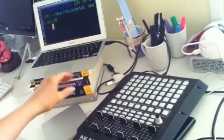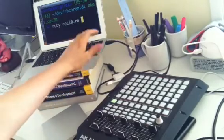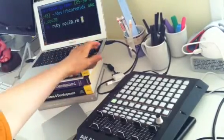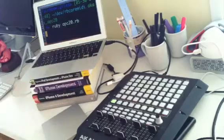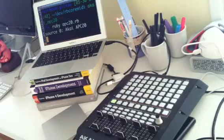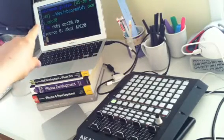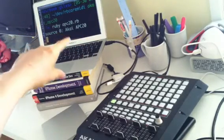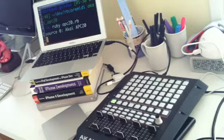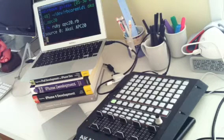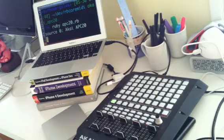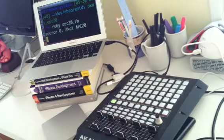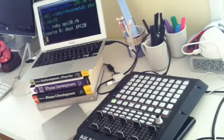So, rubyapc20.rb, hit return, and it says source0 Akai APC20, and that just means that it's found this device, and you should basically get that just by plugging in the APC20, you shouldn't have to configure anything.